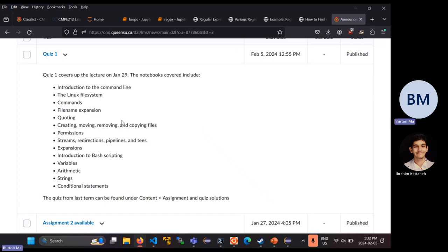The sample quiz — the quiz that's there — that was the quiz from last term, so that's pretty representative of what you're going to see this term.